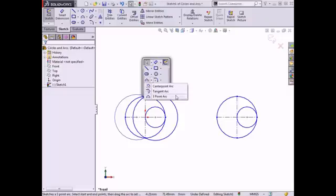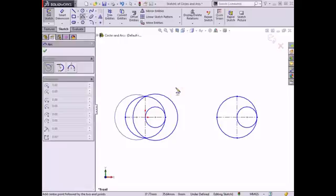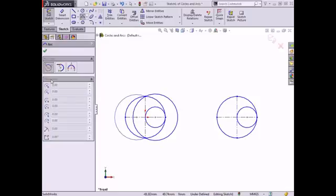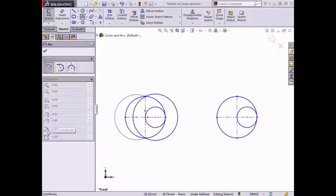From the shortcut menu I'll select the first type of arc — the center point arc. The property manager appears and has two boxes: the arc type box, which allows you to switch between the three different types of arcs, and the parameters box, which allows you to specify dimensions and positions for the arc once it's drawn, such as the X and Y coordinates of the center point, the X and Y coordinates of each endpoint, the radius of the arc, and the angle that the arc spans. These are currently grayed out but will become available as I draw the arc.